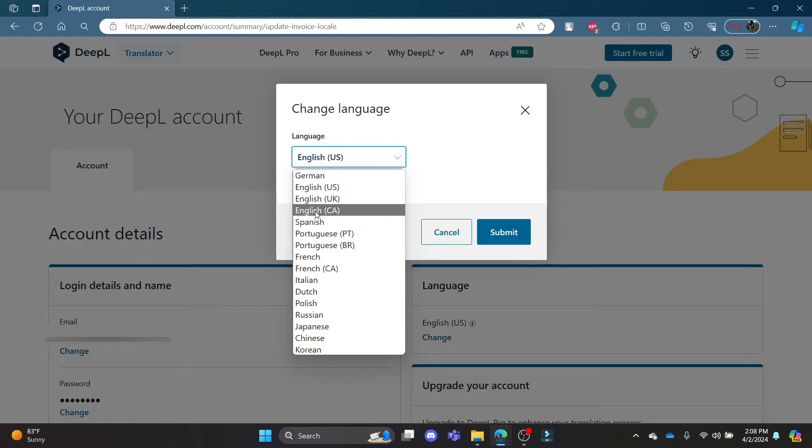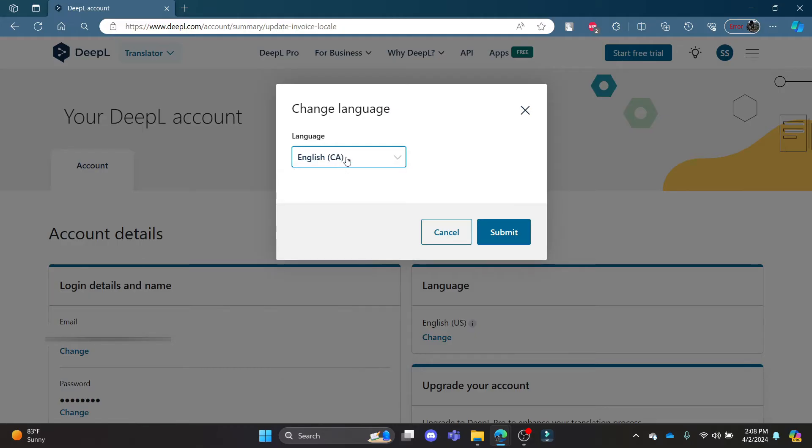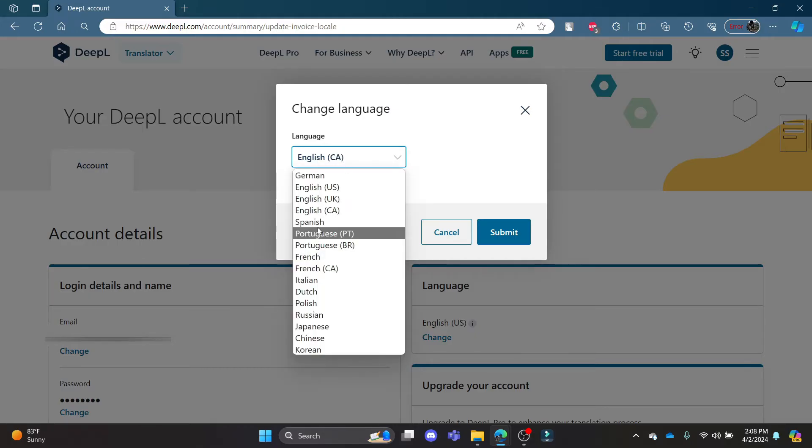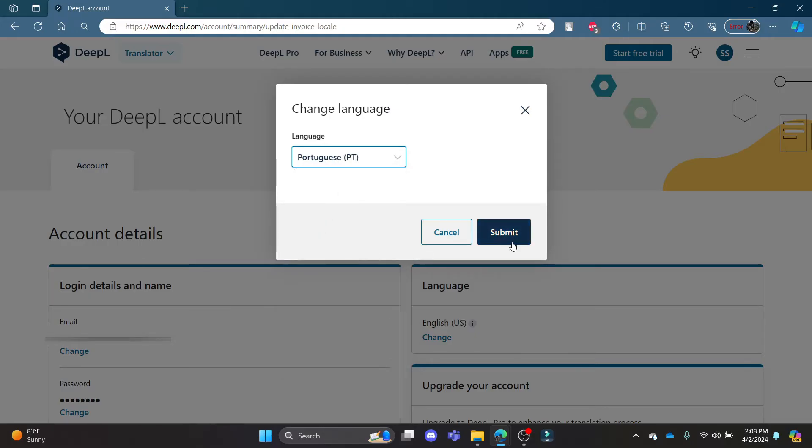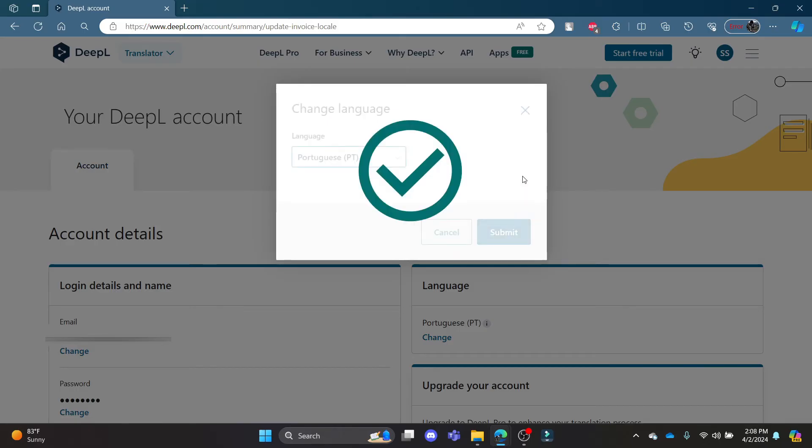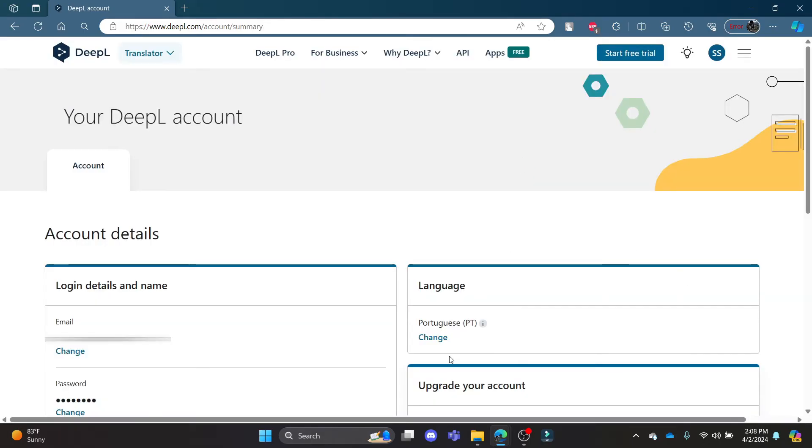So you can go ahead and click on the language of your choice and then click submit. After this you can see that the language has been changed.